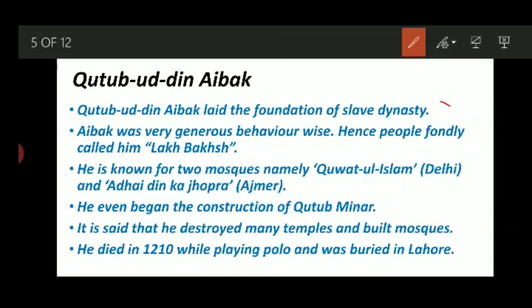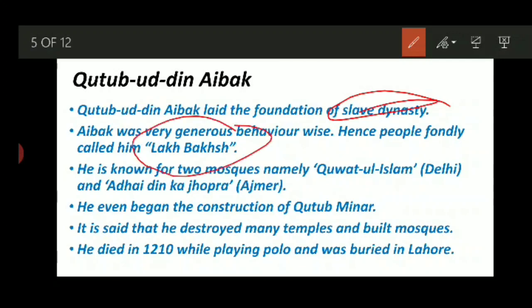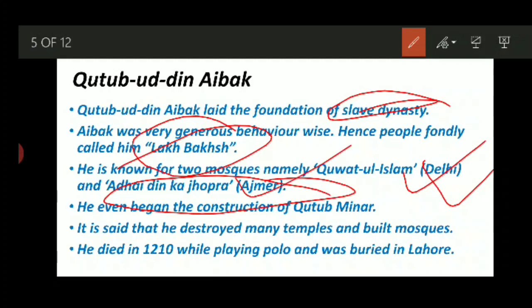Qutubuddin Aibak laid the foundation of the Slave dynasty. He was very generous and kind by nature, and hence people used to call him Lakh Baksh — meaning 'the giver of lakhs' — as he used to donate very wholeheartedly. He is also known for constructing two mosques: Quwwat-ul-Islam, which is in Delhi, and Adhai Din Ka Jhonpra, which is in Ajmer.